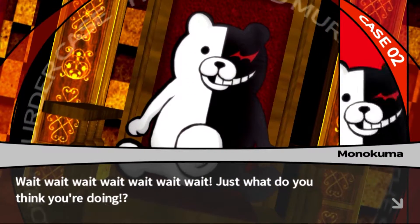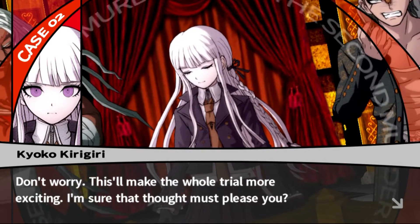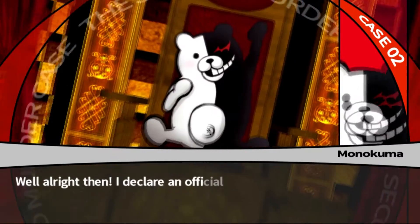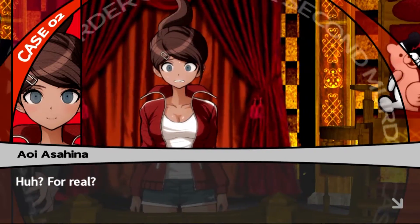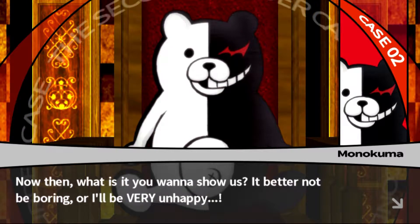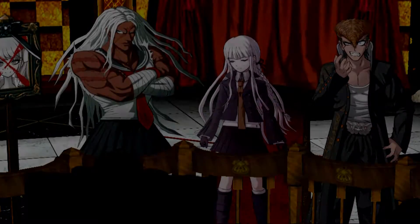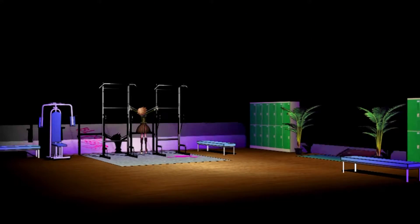Wait wait wait - what do you think you're doing? Don't worry, I'll make this whole trial more exciting. I'm excited! Well, all right - I declare an official class trial recess. So we have a break! Well then, what is it you want to show us? It better not be boring. Oh, I have no doubt it'll meet your expectations. Before I knew what was happening, the class trial had been put on hold and we headed off with Kyoko in the lead. And where she took us was the scene of the crime.